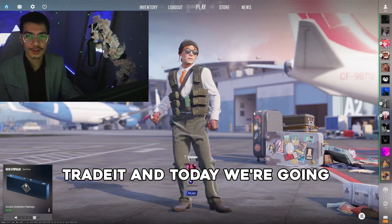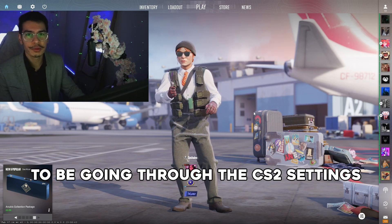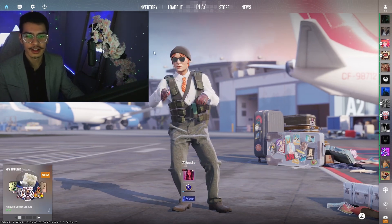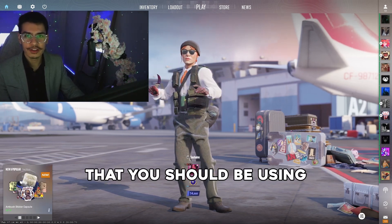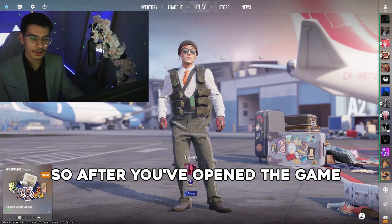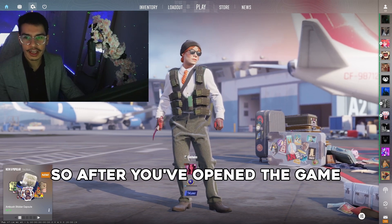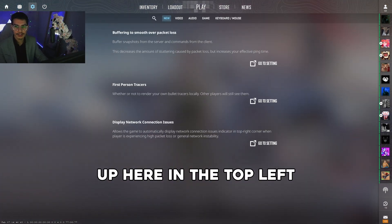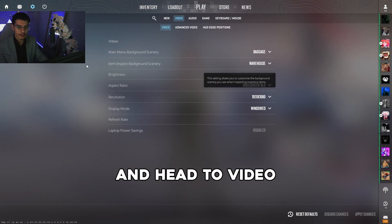Hey guys, welcome back to Trader. Today we're going to be going through the CS2 settings that you should be using. After you've opened the game, we're going to head to the settings menu up here in the top left and head to Video.